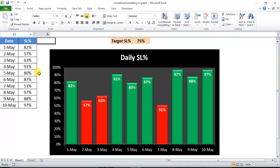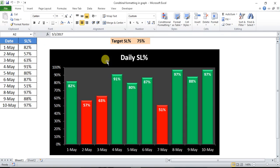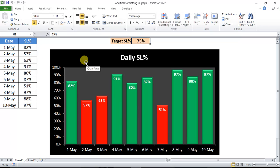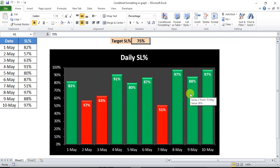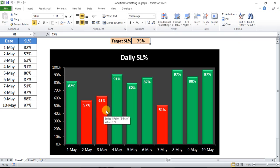I have given this example. I have date wise service level for 10 days and my service level target is 75%. As you are seeing in this column chart, I have put conditional formatting. If my service level is higher than or equal to 75%, then the bar will be green. Else this column will show red color.